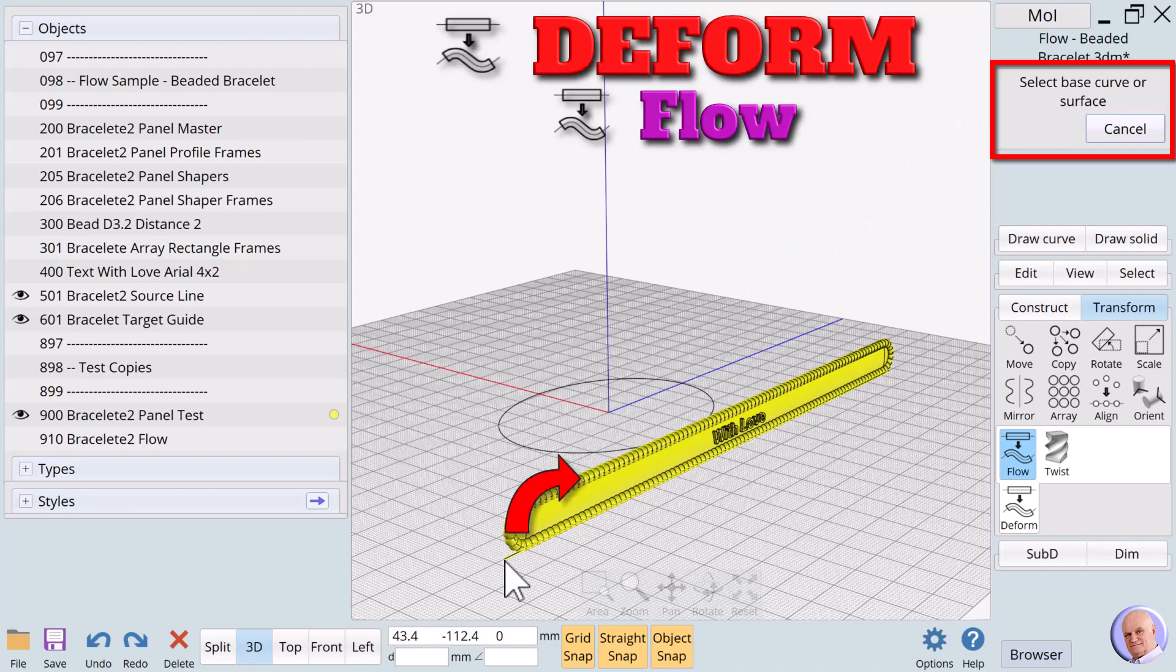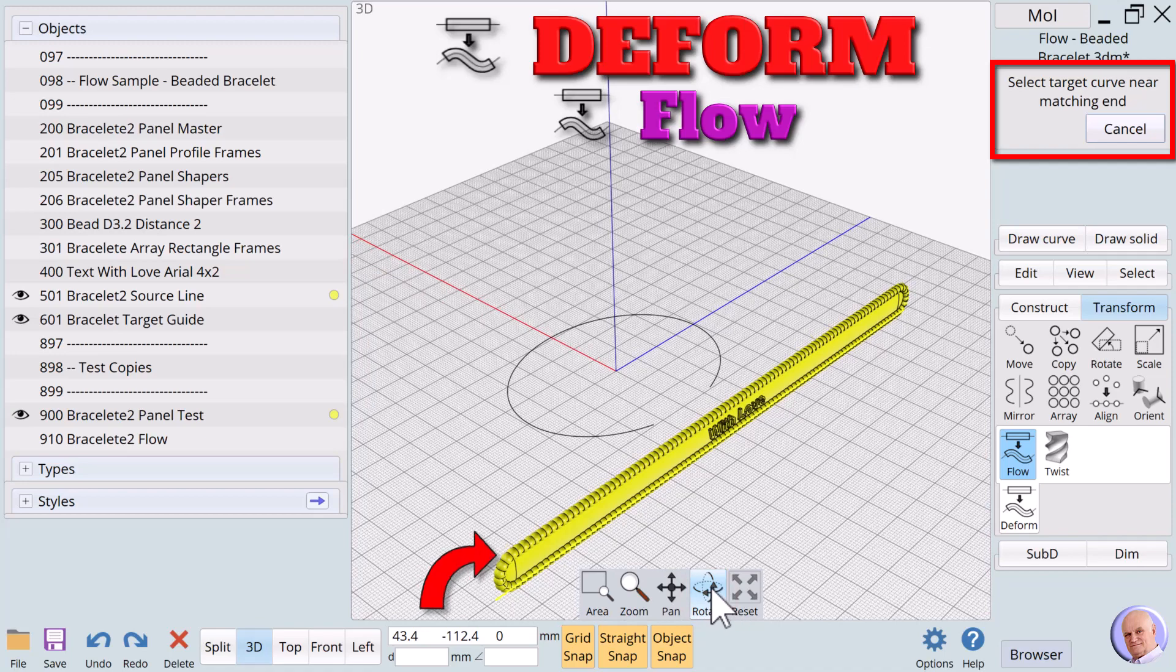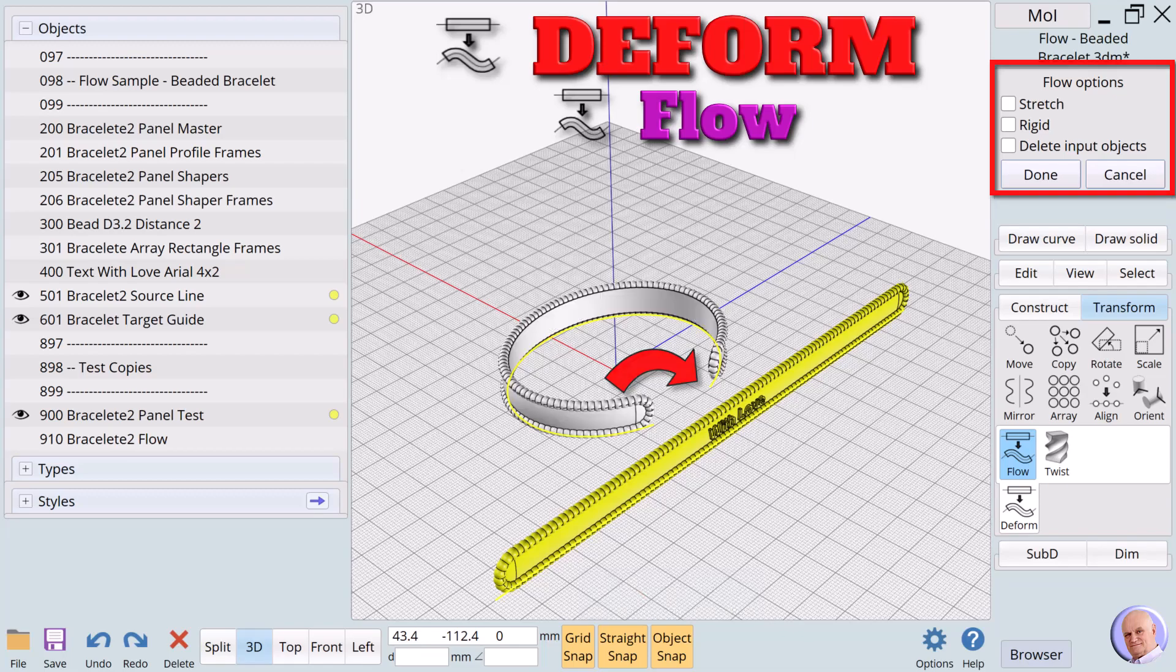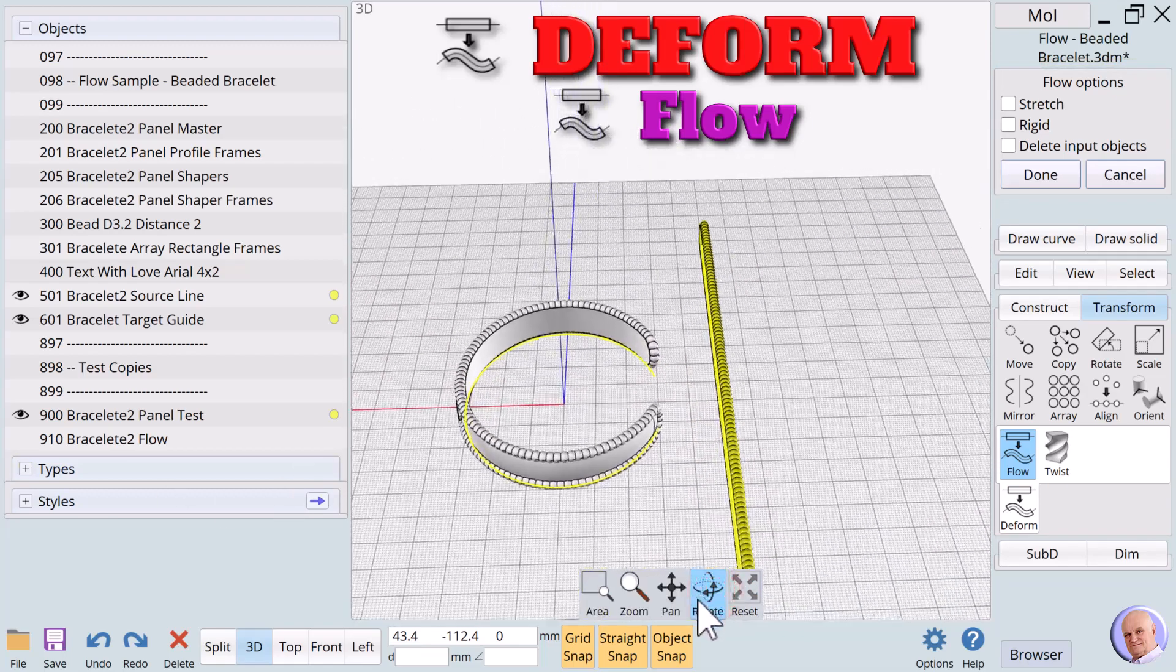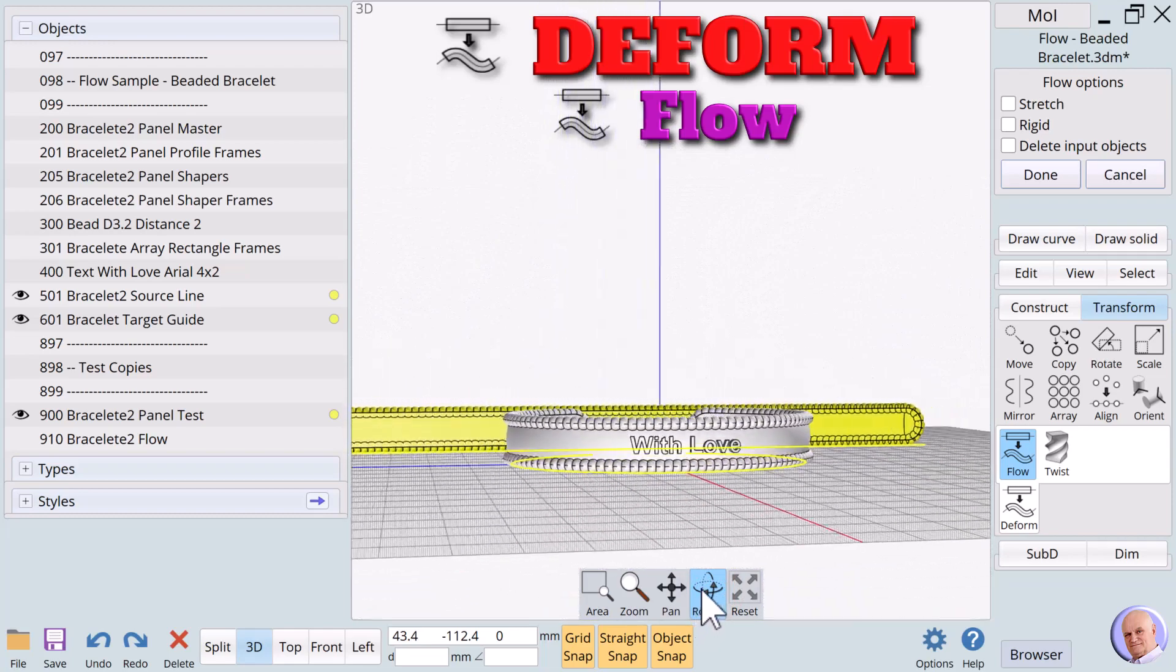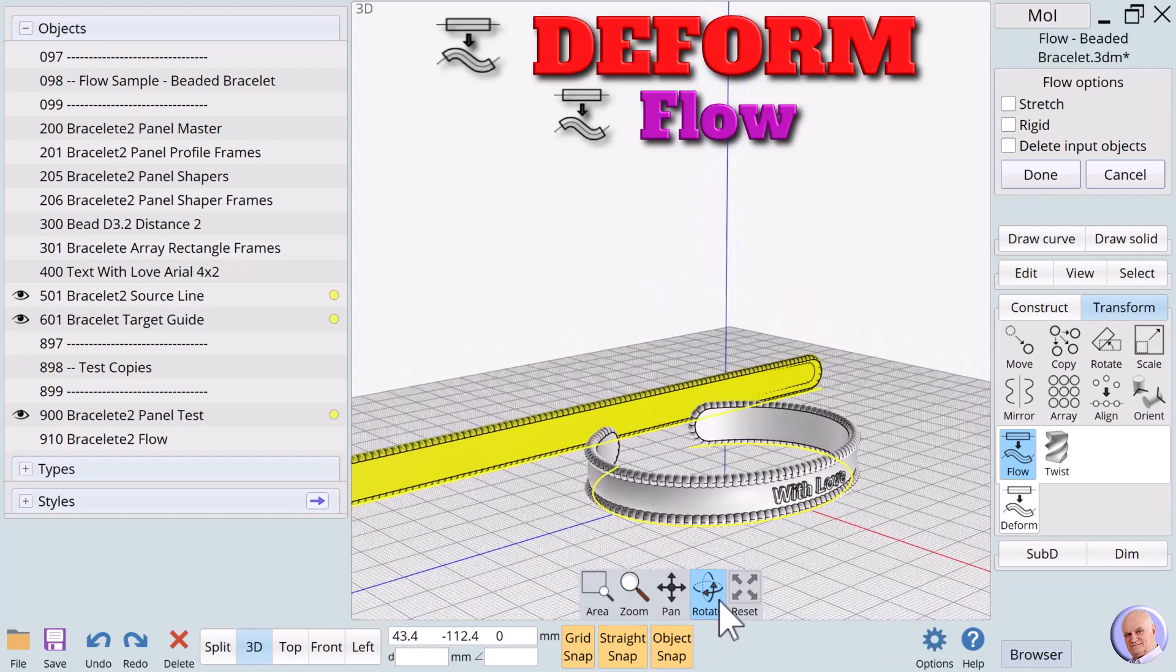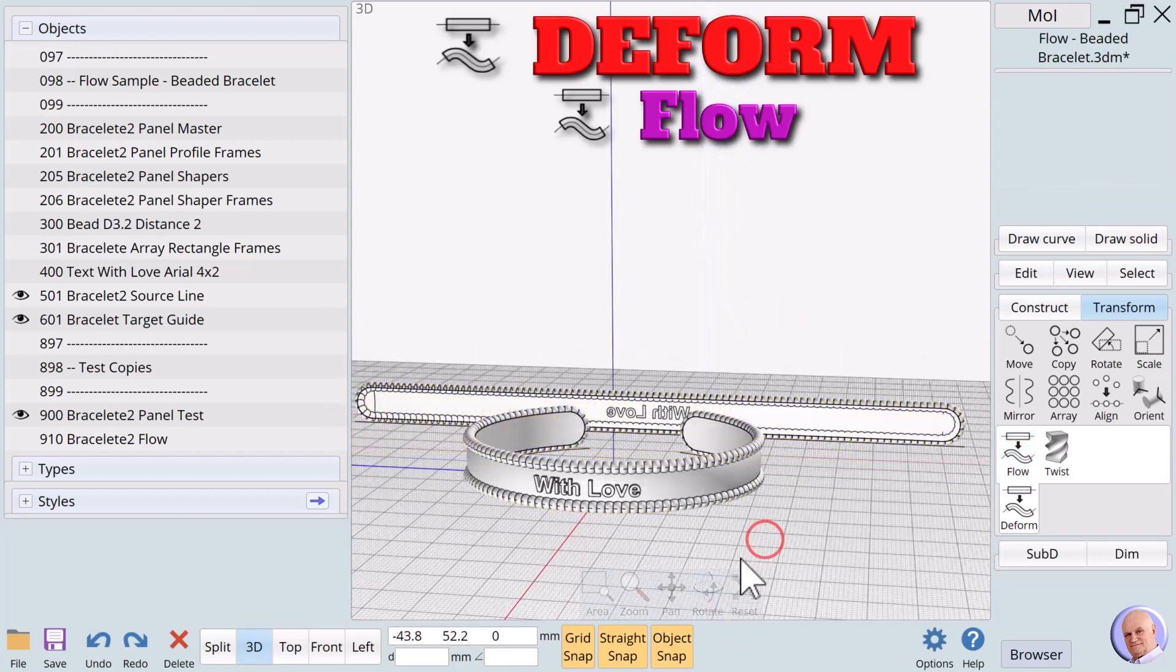We next select the left end of the source line. What is different from the last project is that we will select the opposite end of the target line, because we want the text to be on the outside of the bracelet. Here is the result. Being able to design the bracelet's features in the flattened state and shape it later with flow makes designing any kind of jewelry a whole lot easier.